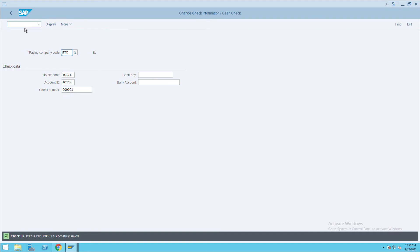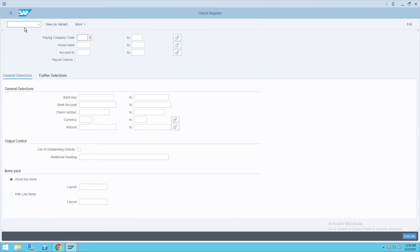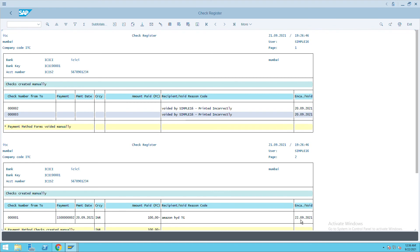Click on Save. This is how we have successfully given the check encashment date. If you want to check again, go to FCHN, press Enter, give the company code details, and execute. You can see the check encashment date is mentioned as 22.09.2021. This is how you can check the check register, assign the encashment date, and also cancel the check encashment date. Thank you.